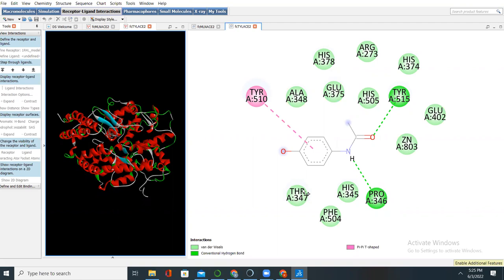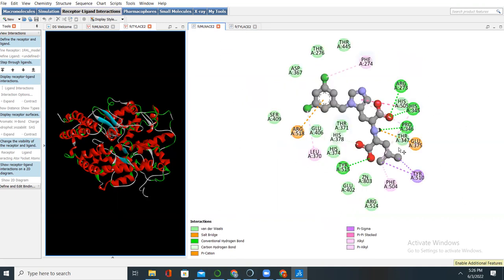What will determine the docking score depends on two things: number one, the type of interaction, and number two, the total number of interactions that happen between a drug and a protein. For Telanol, we have 14 interactions with amino acids and just three types of bond interactions. For ACE2 with MLN, we have 24 amino acid interactions and approximately nine types of bond interactions. This justifies why ACE2-MLN has a more negative docking score than Telanol.